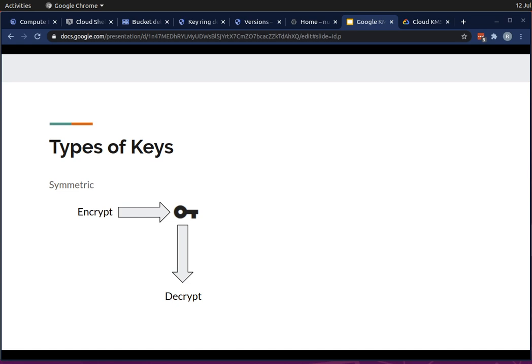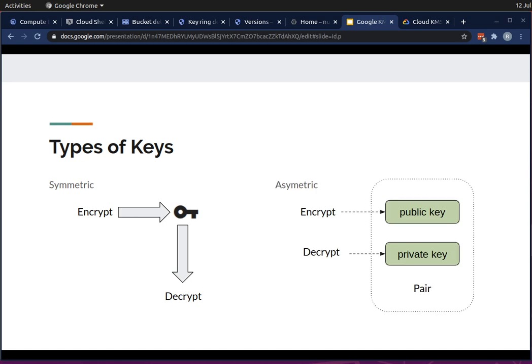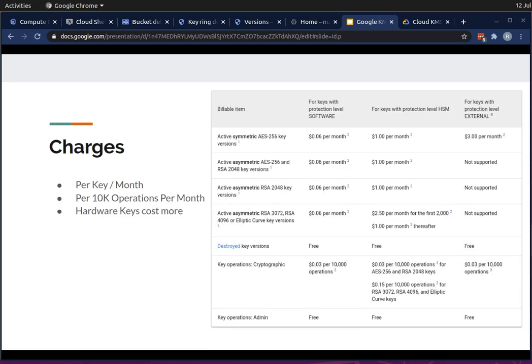There are two types of keys. The first is symmetric — that same key can be used to both encrypt and decrypt data. The second type is asymmetric — the key has two parts: the public key, which you can give to anyone and is used to encrypt data meant for you, and the private key, which only you have and is used to decrypt data.